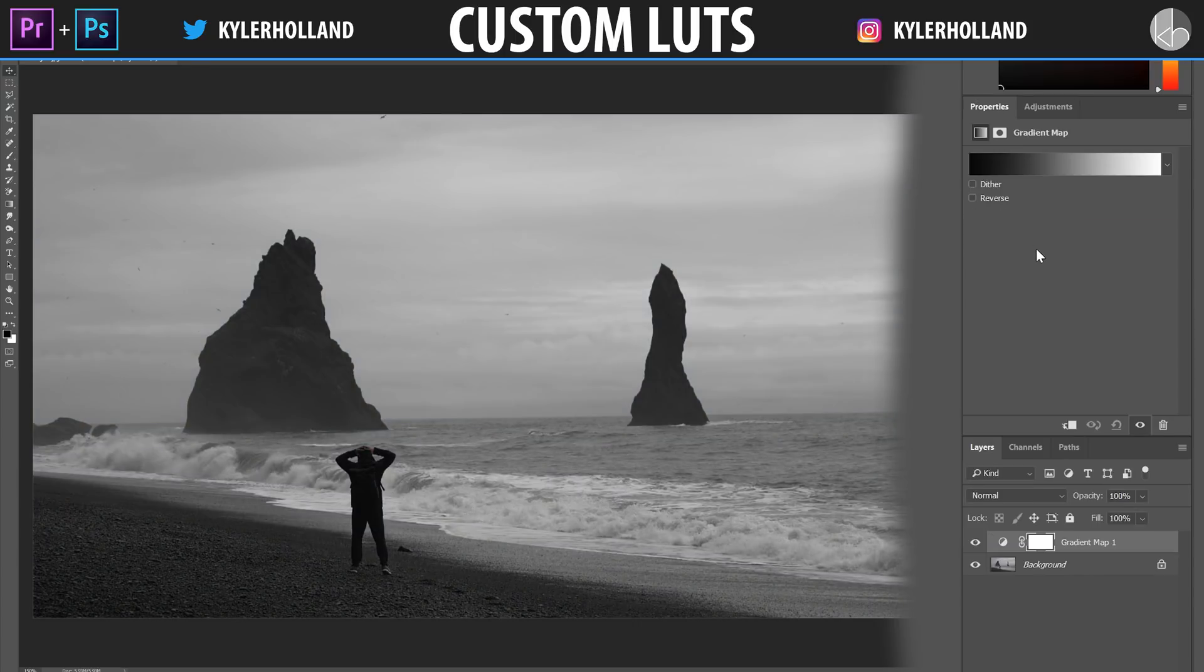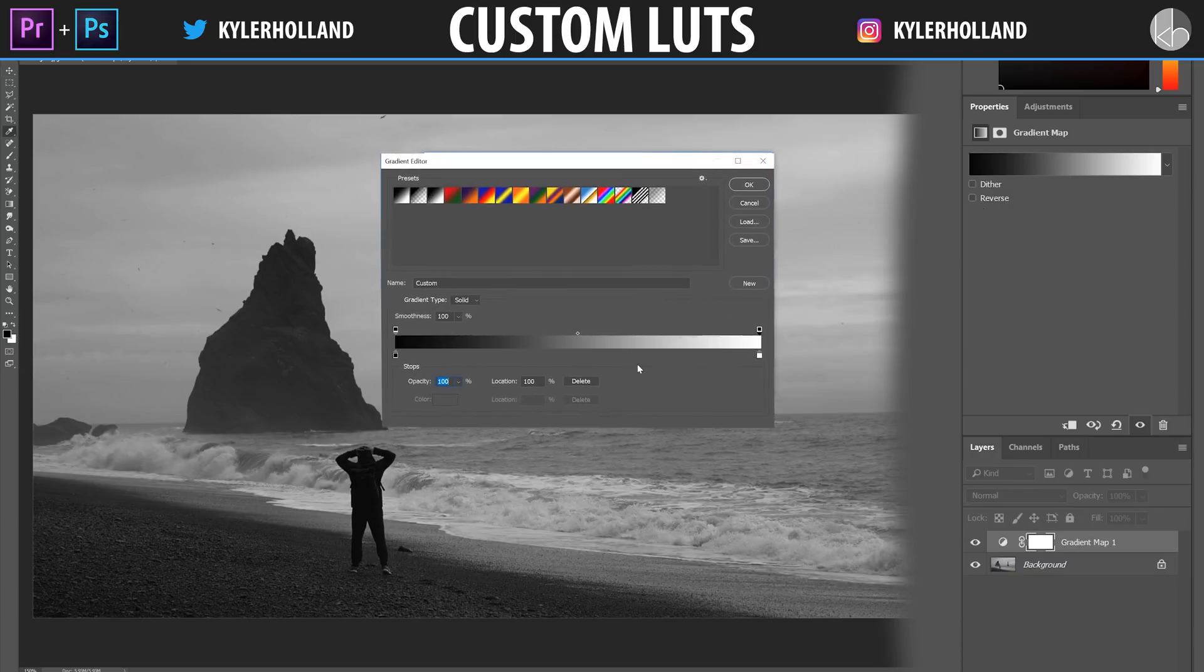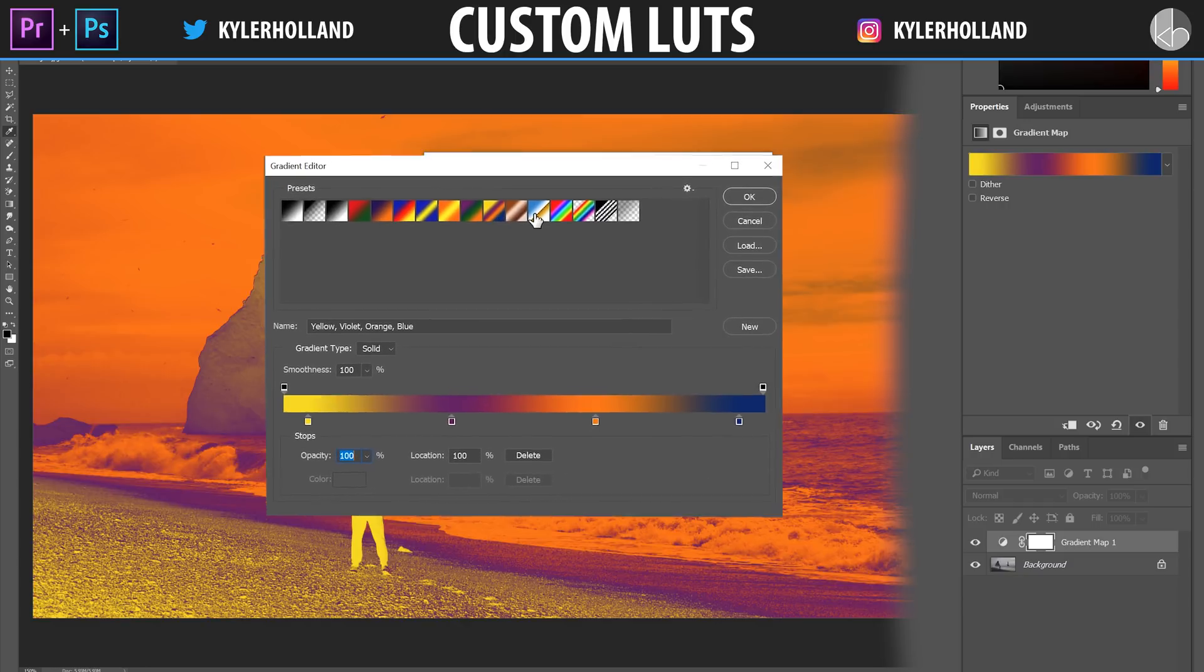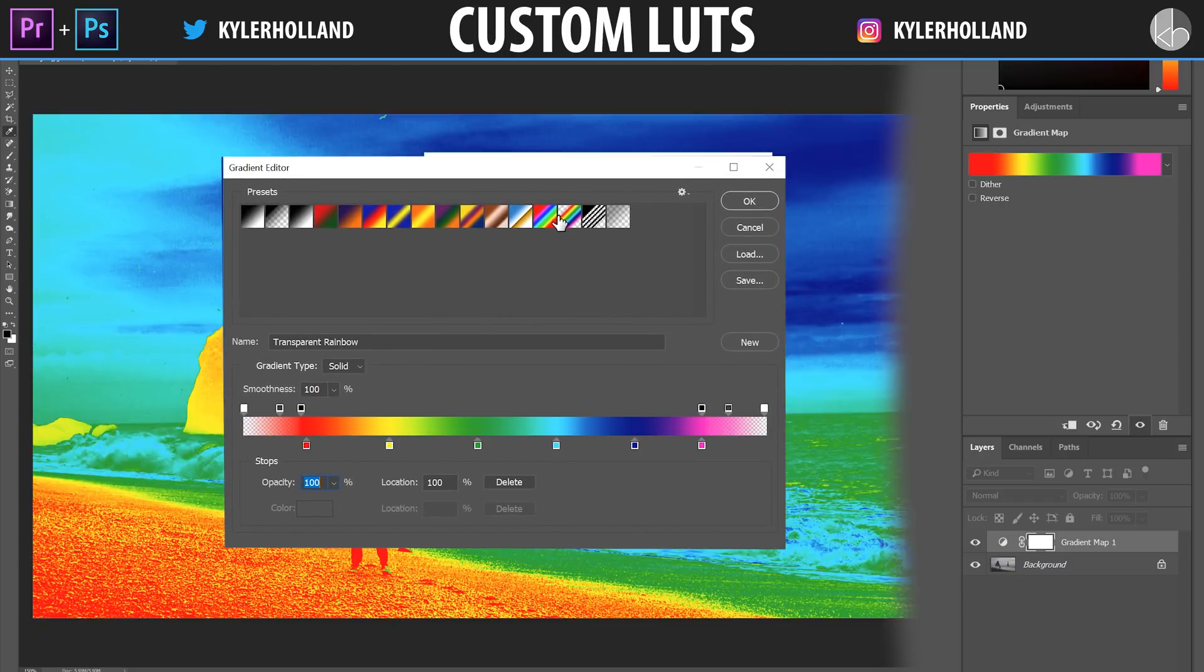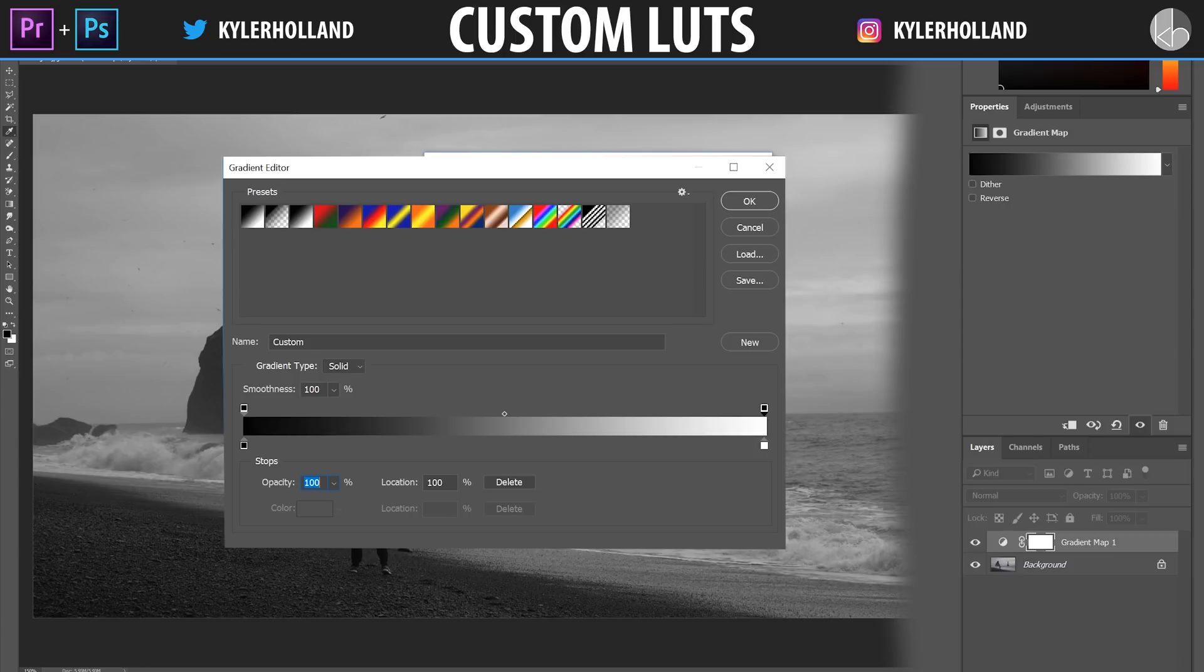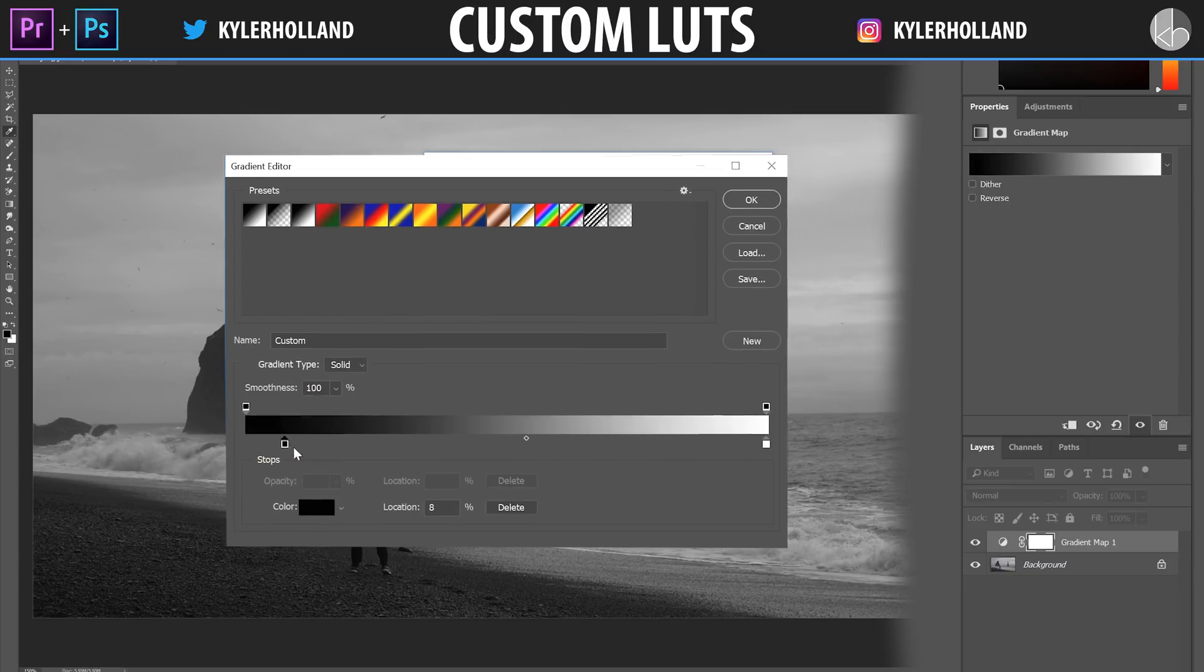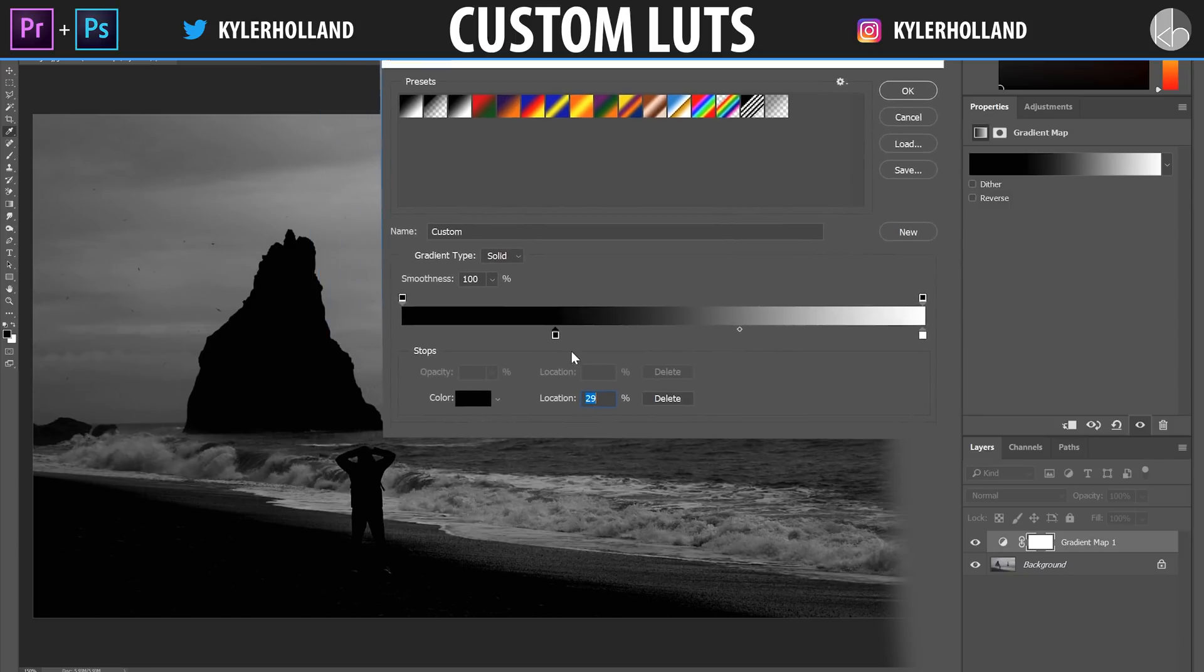When I create a LUT, nine times out of 10, I'm using something within a gradient map. So when you open up the gradient map, you'll see it kind of looks like this. You can click through all these select presets and it gives you some interesting colors. When you open up a gradient map, it'll look like this. The top left square has a location of zero and the top right square has a location of 100%. This means that the left portion of the gradient map represents all of the dark colors, while the right portion represents all of the lighter colors.